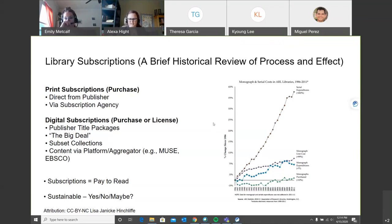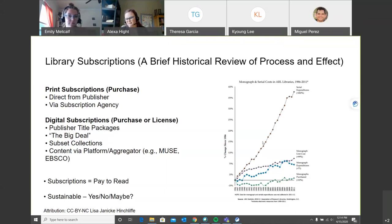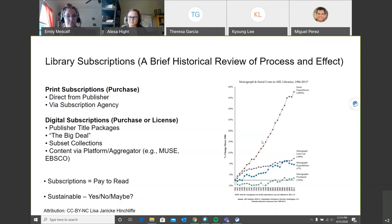Going back to the graph — that line going almost straight up is serial expenditures over about 25 years, and it goes up by 402 percent. Our budgets did not increase by 402 percent. The cost of subscriptions went up a lot. That's the library perspective of what's the big deal — having access to journals is really expensive.